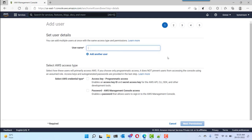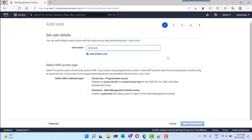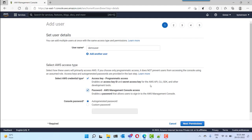Specify the username that you want to provide for your IAM user. So I can give the username as 'demo user'. Then you can select the credential types. If you want to provide access through the AWS CLI or through SDK using a secret access key and ID, then you have to select that option. Your IAM user will be able to log in to your AWS account using the CLI, SDK or other development tools. If you want to provide browser console access as well, you can select password-based access also.